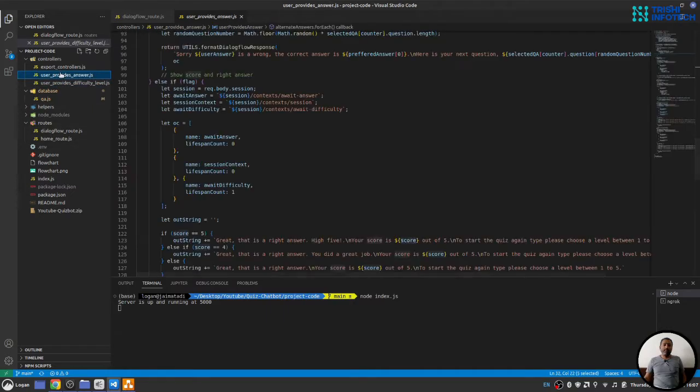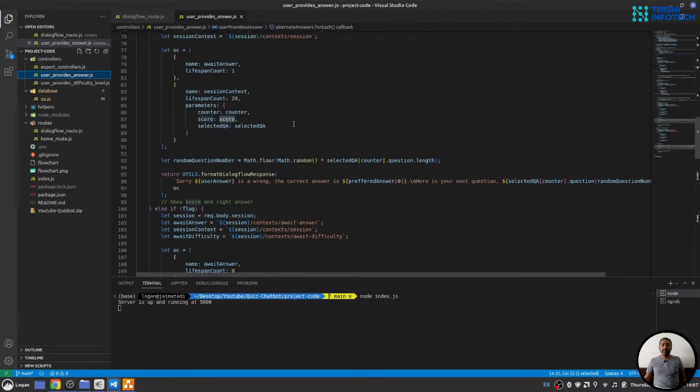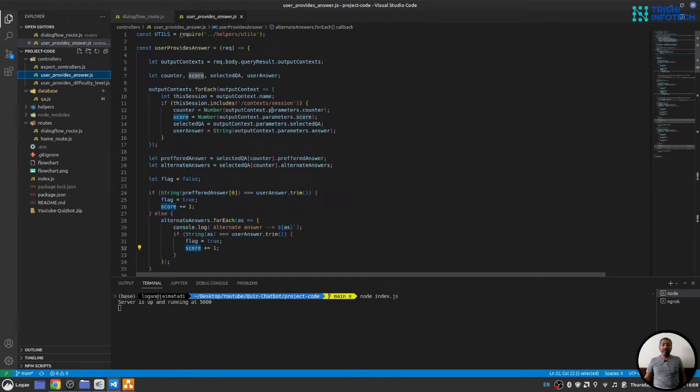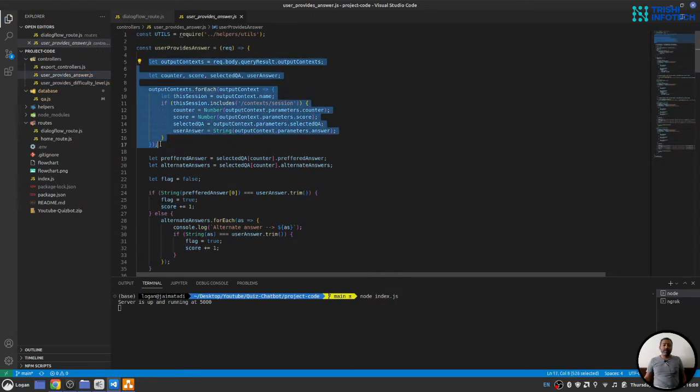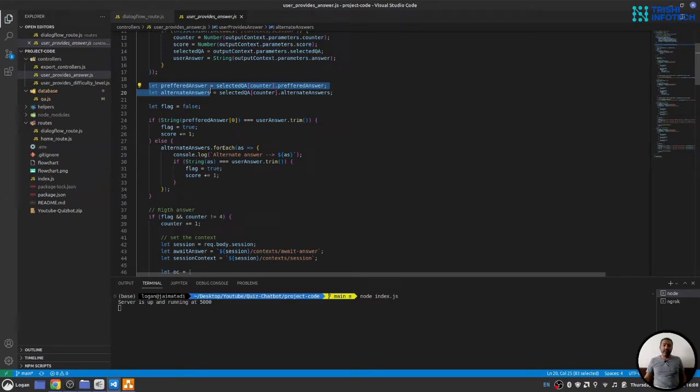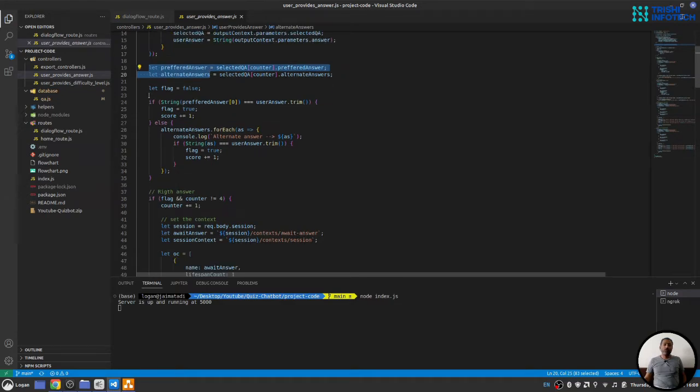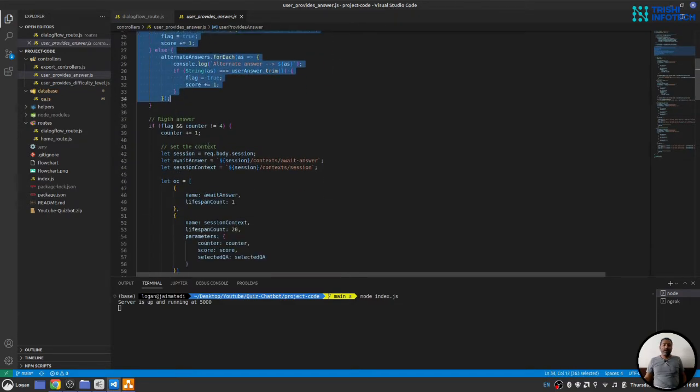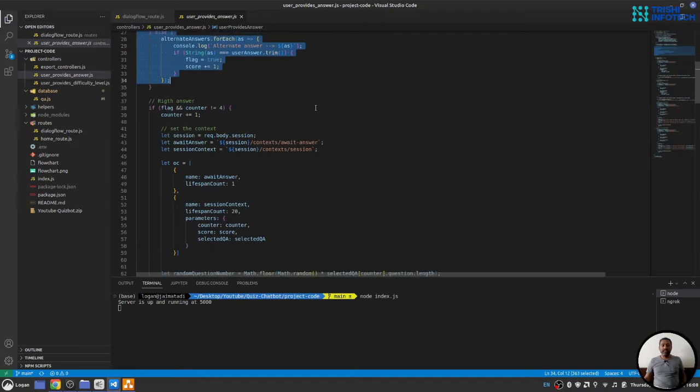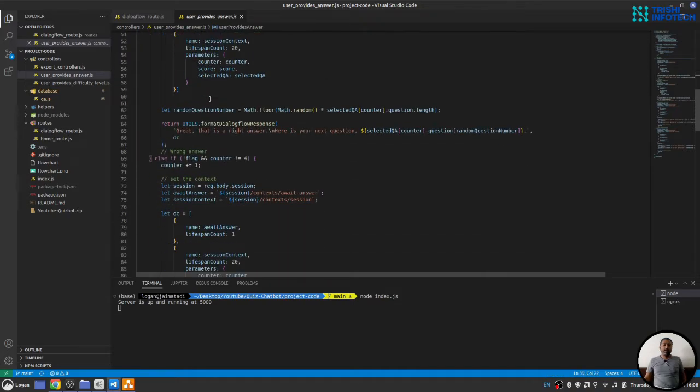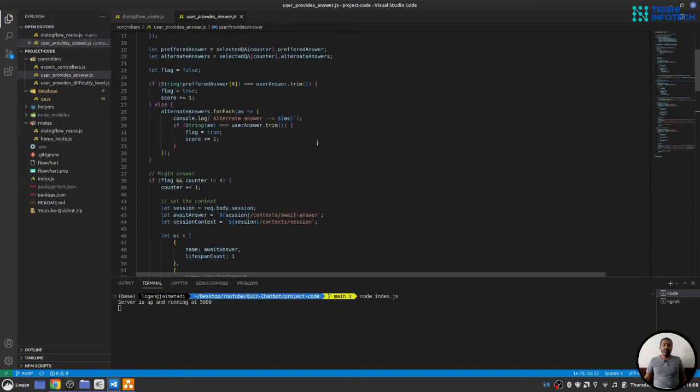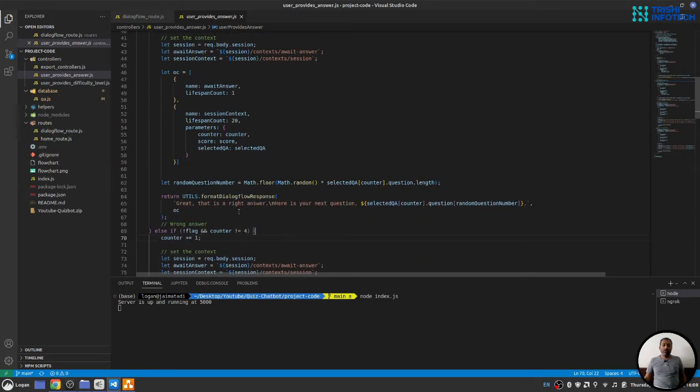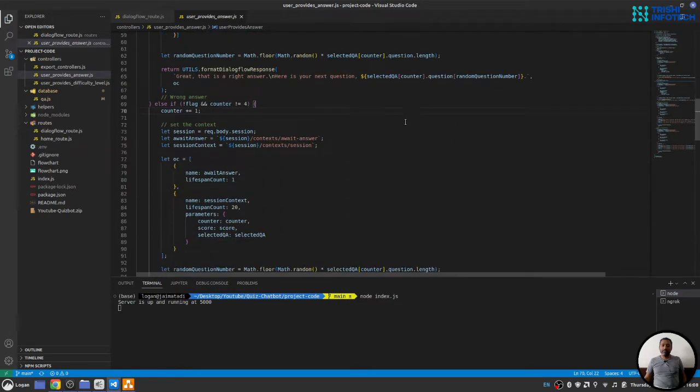In the part user provides answer, what we will do is we first get everything from the session. Once we get everything from the session, we will get the preferred and alternate answer. We will check the answer. And if the answer is right, we will increment. In either case, we will increment if the answer is right or wrong. But if the answer is right, we will make sure we ask the next question.